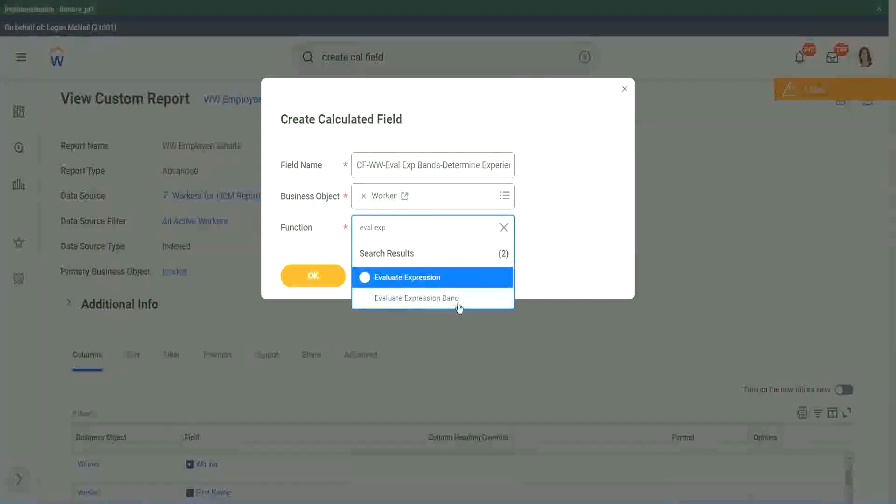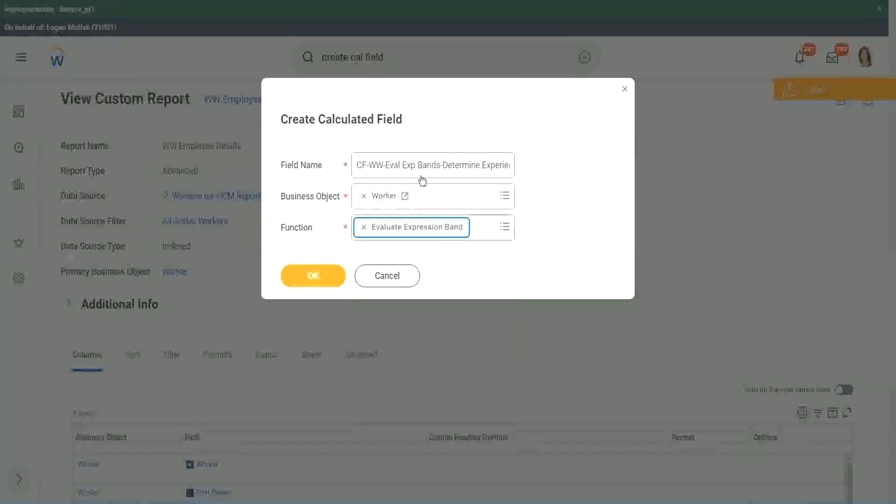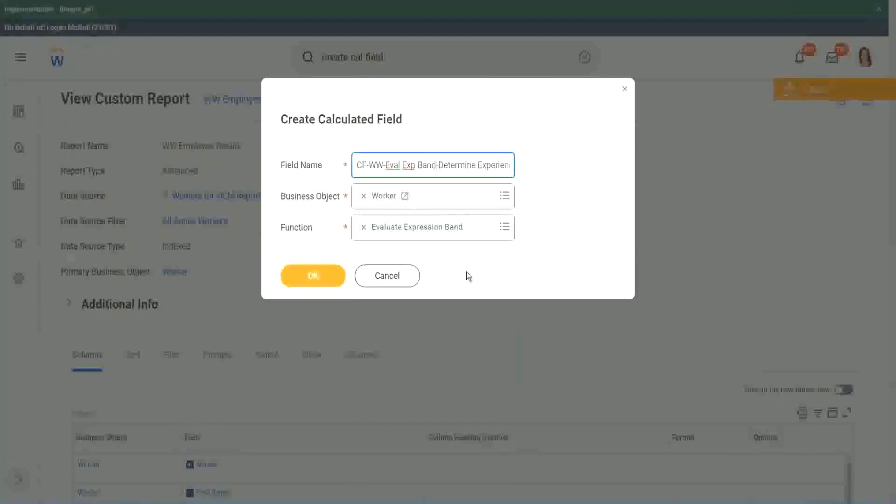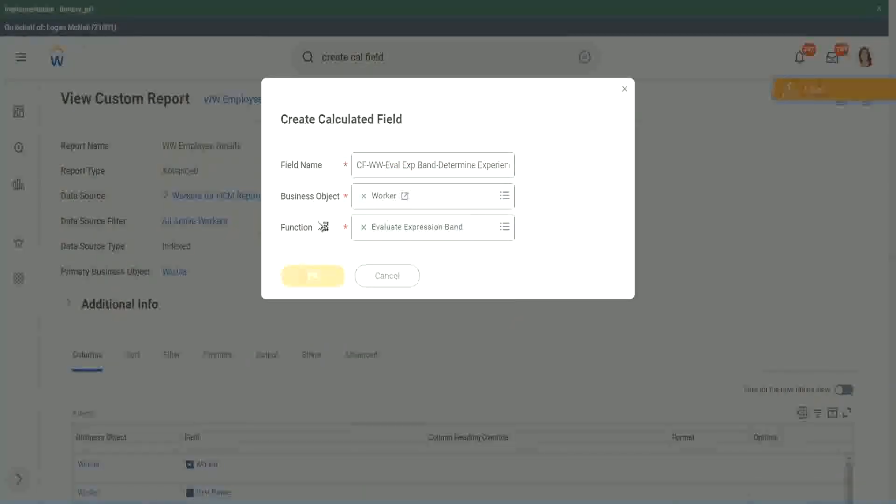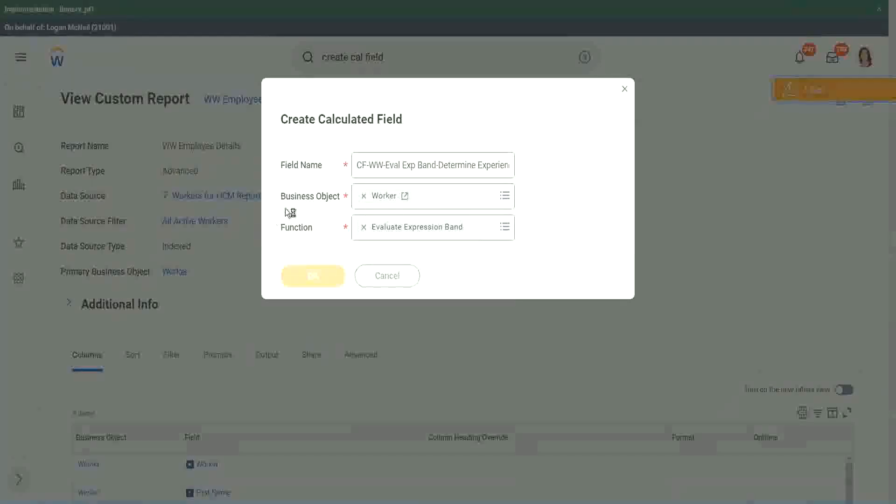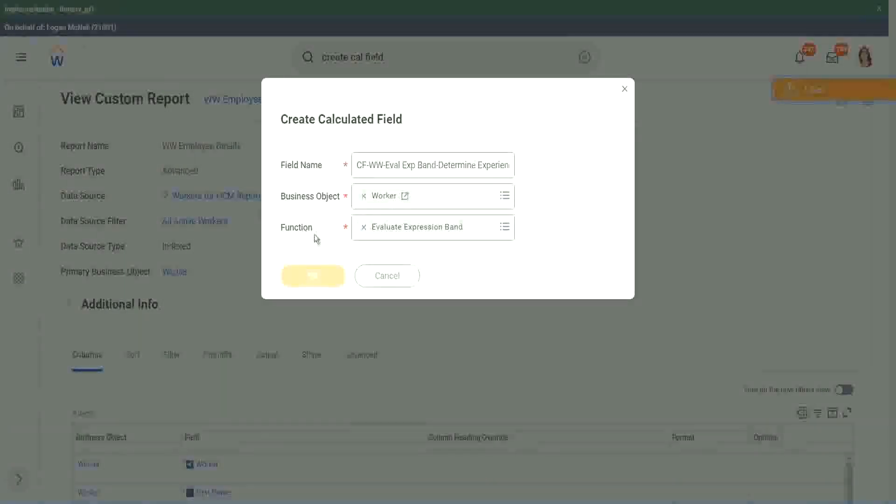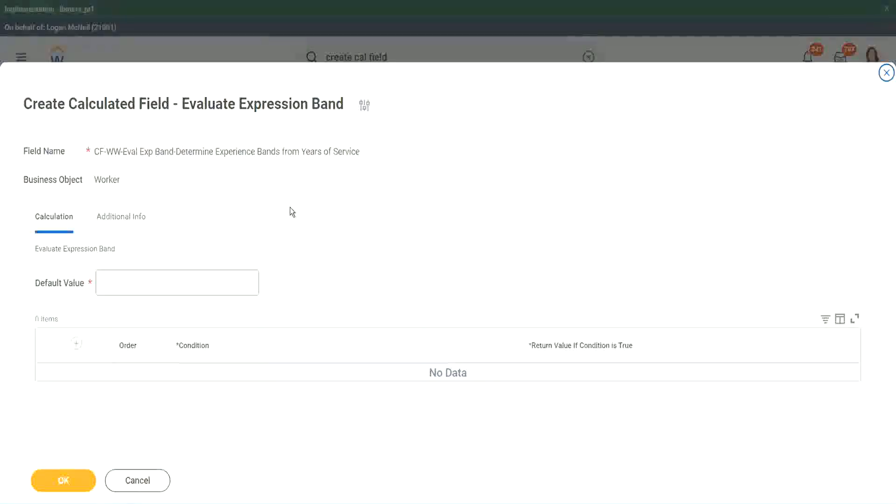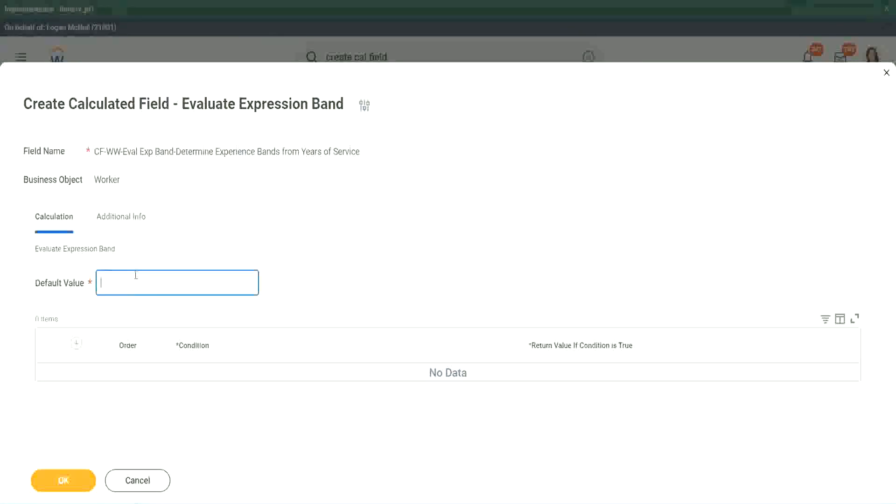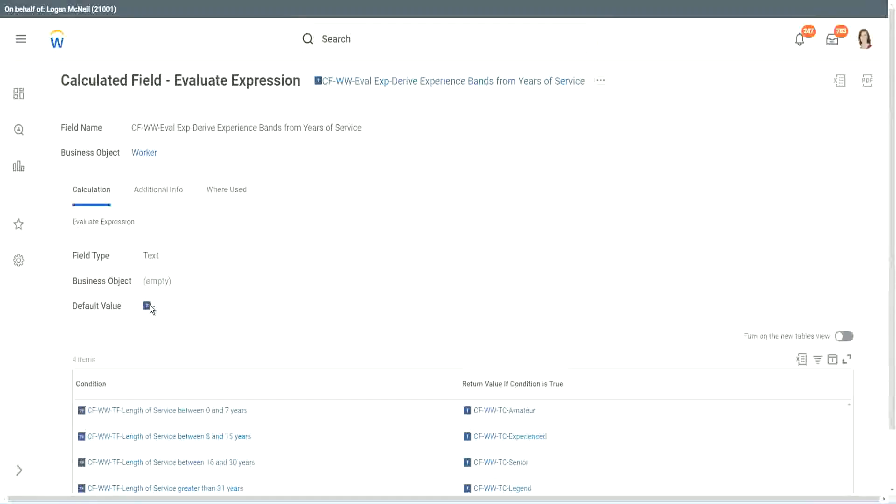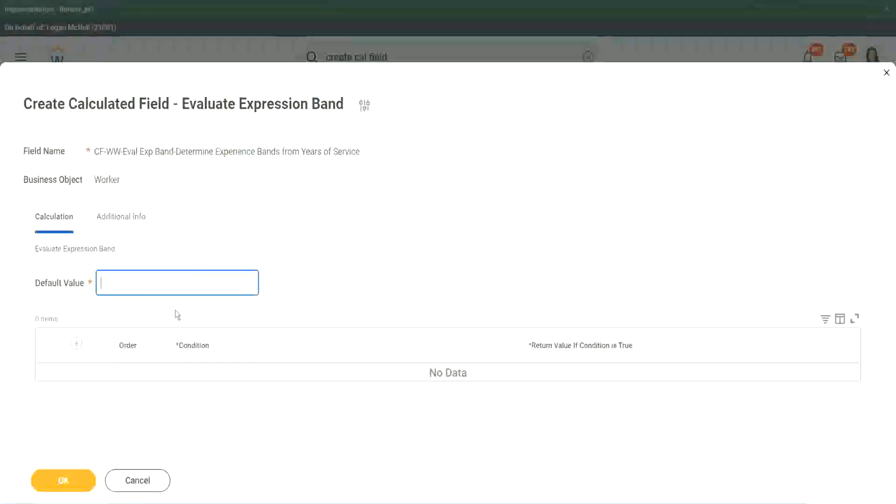That is a separate new function, that has come up very recently. So derive Experience Band, or now we will say, determine Experience Bands from Years of Service. Actually the same thing, but just I want to use a different name so that we are able to search it quickly. Worker. And the function that we will use is Evaluate Expression Band. You see right here, Evaluate Expression Band.